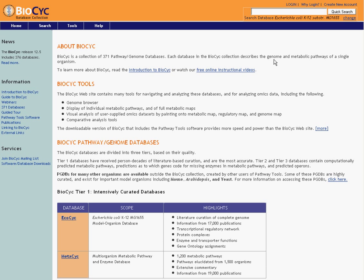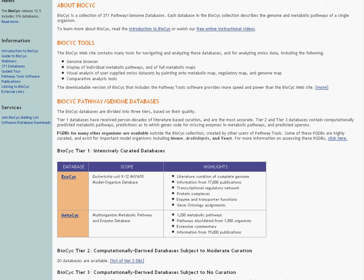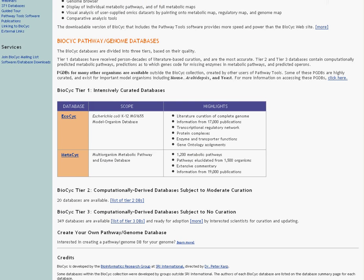You can actually go over to the left side here and click on this Pathway Tools software link to learn more about downloading the data files or the software for your own use. When you look at the BioCyc collection on the web, you're looking at a collection of pathway genome databases, basically model organism databases. Let's scroll down and take a closer look.